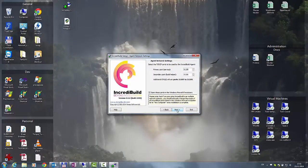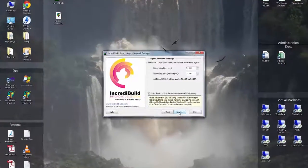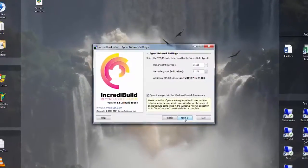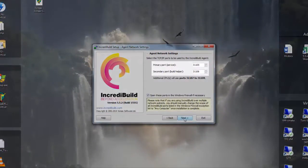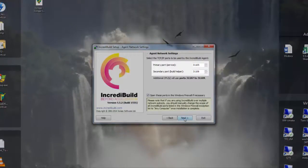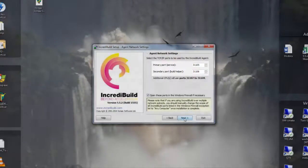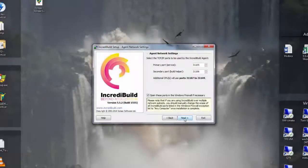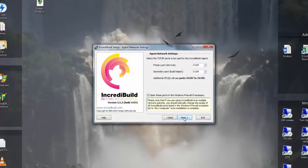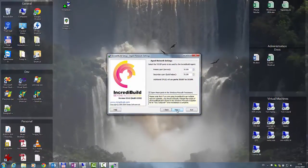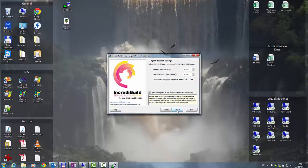This dialog shows the default port setting for the agent. The primary communication ports are 31105 and 31106. Additional ports will be automatically used according to the machine cores amount. For example, if the machine has 4 cores, the additional ports that will be open will be 31107 to 31110.